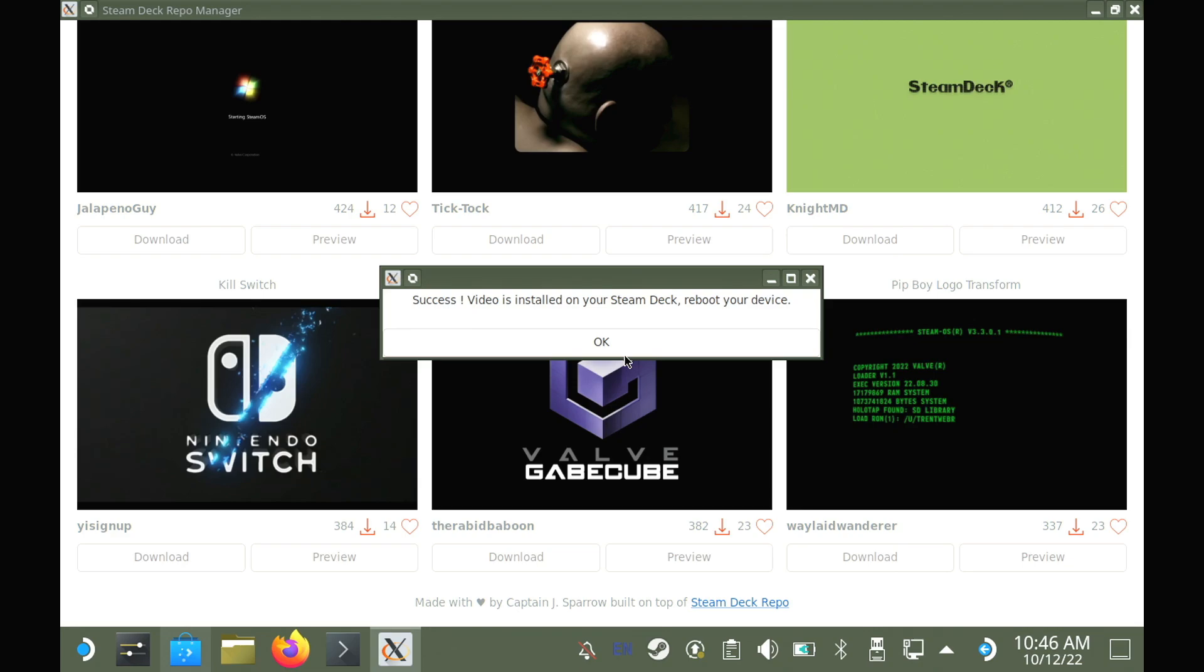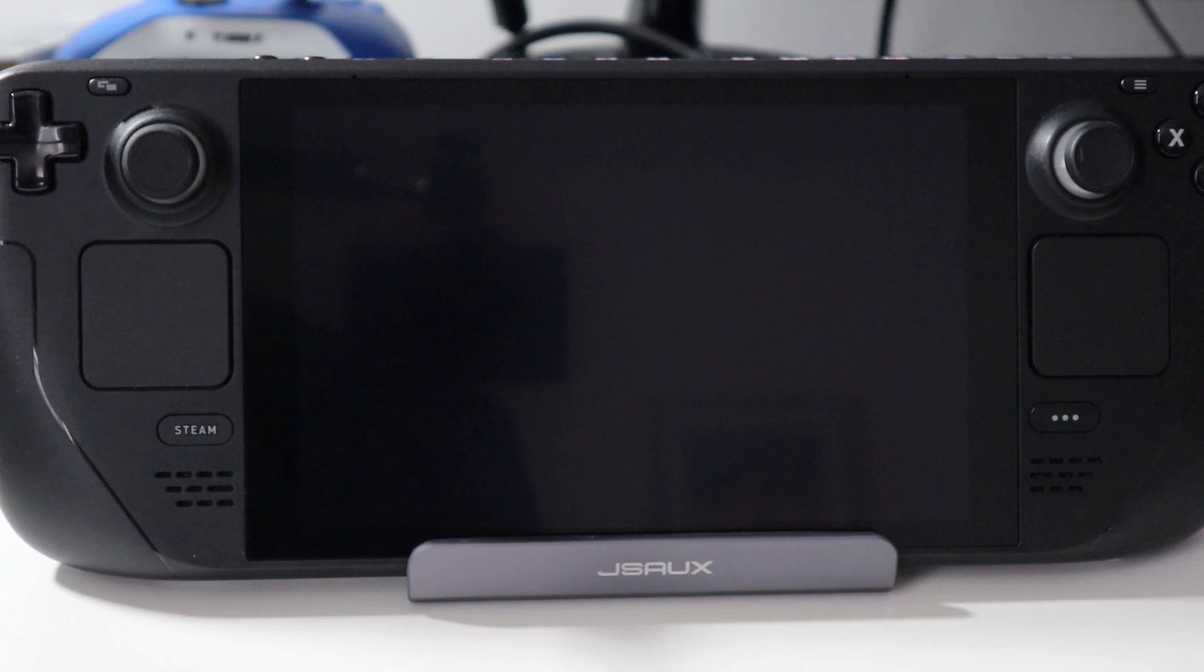It's fast as well, and since videos are small, it downloads them quite quickly. After you've downloaded one, just switch back into gaming mode and you will see right there that your new boot video works.